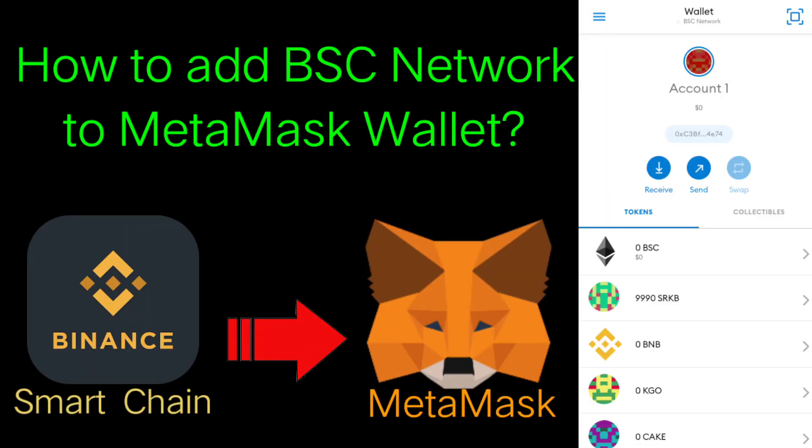Hello crypto traders, crypto enthusiasts, and crypto explorers. Welcome to my channel. In this video, I'm going to teach you how to add BSC network to MetaMask wallet. Let's start. I will go to my MetaMask wallet.